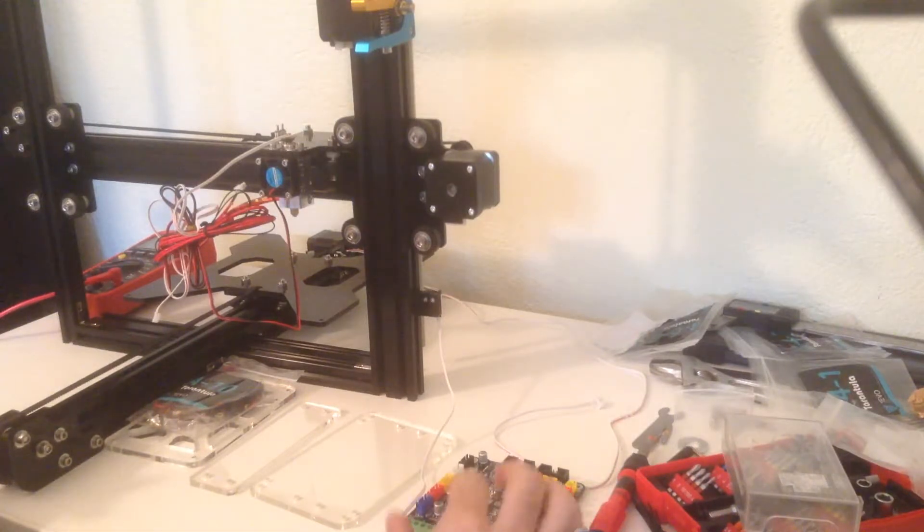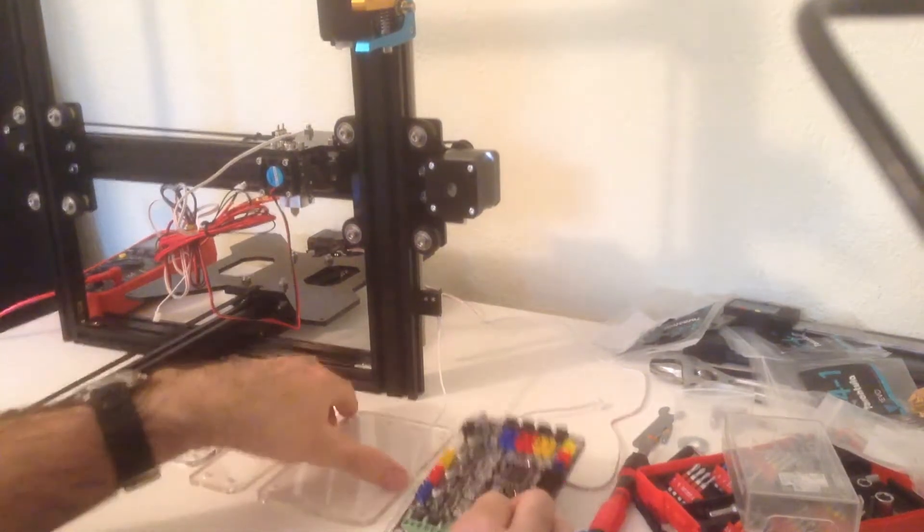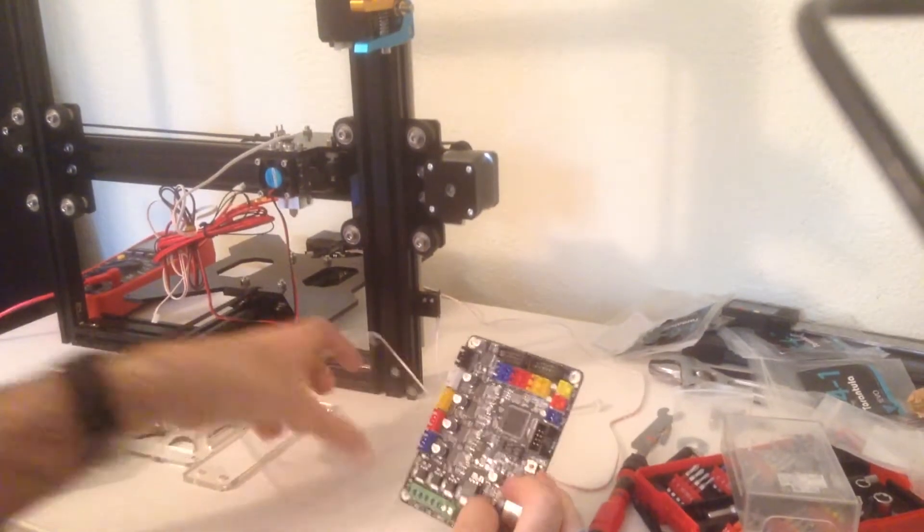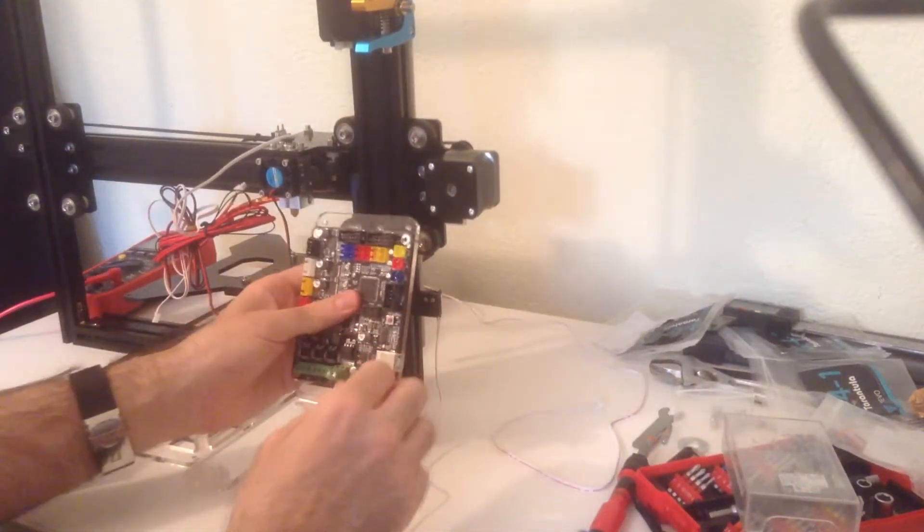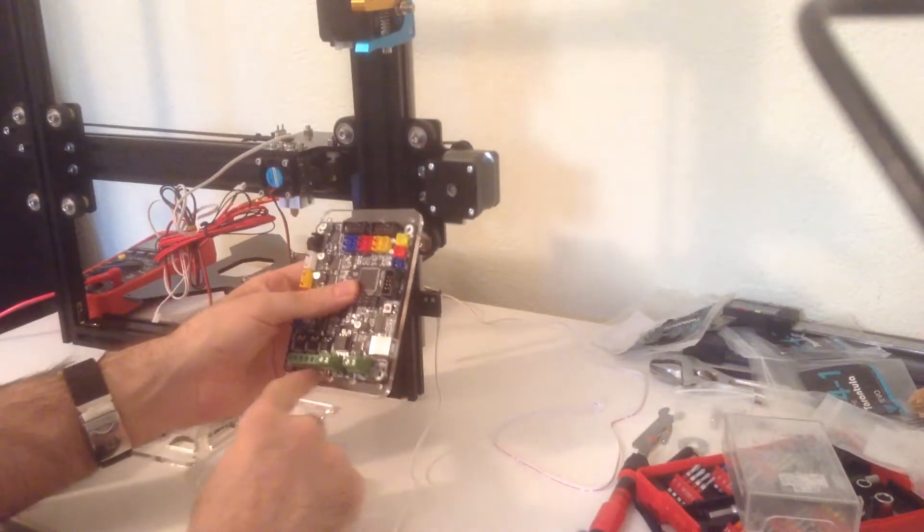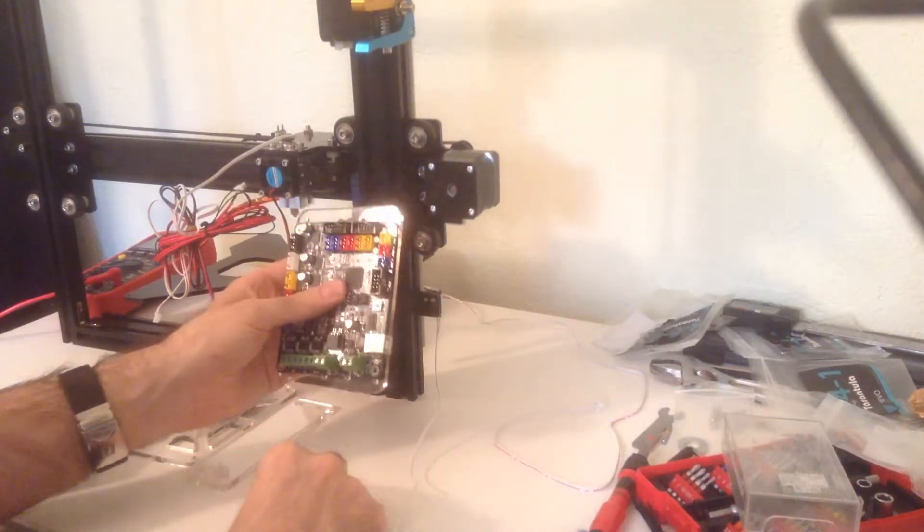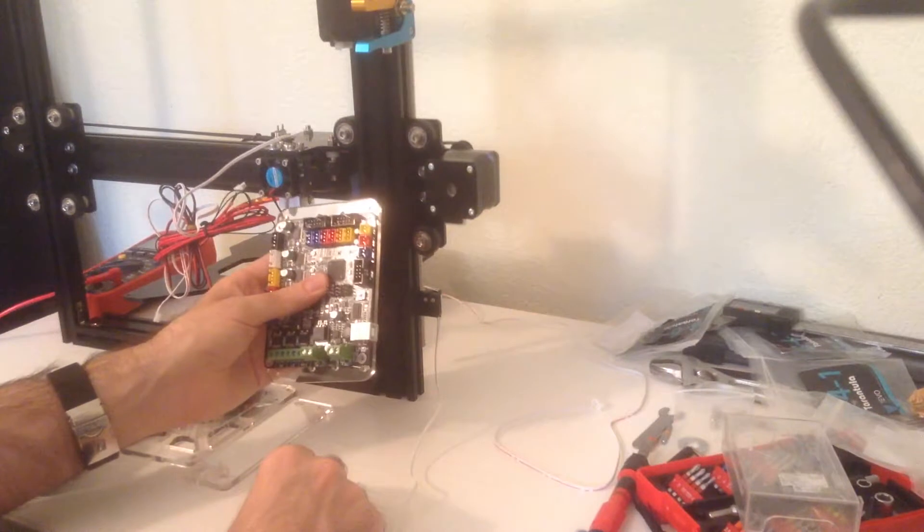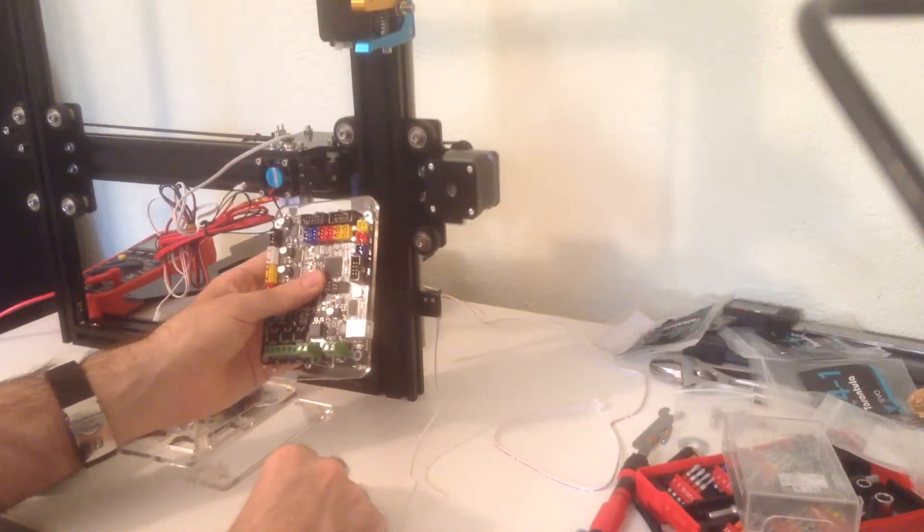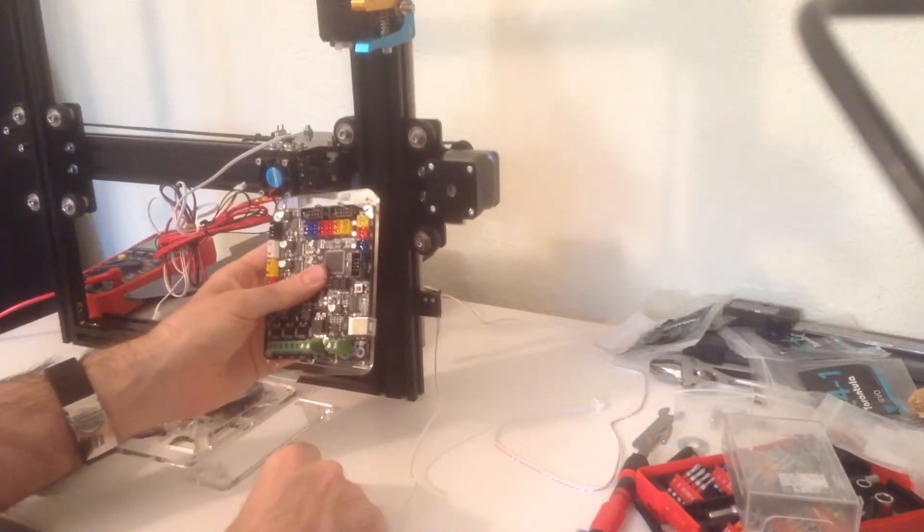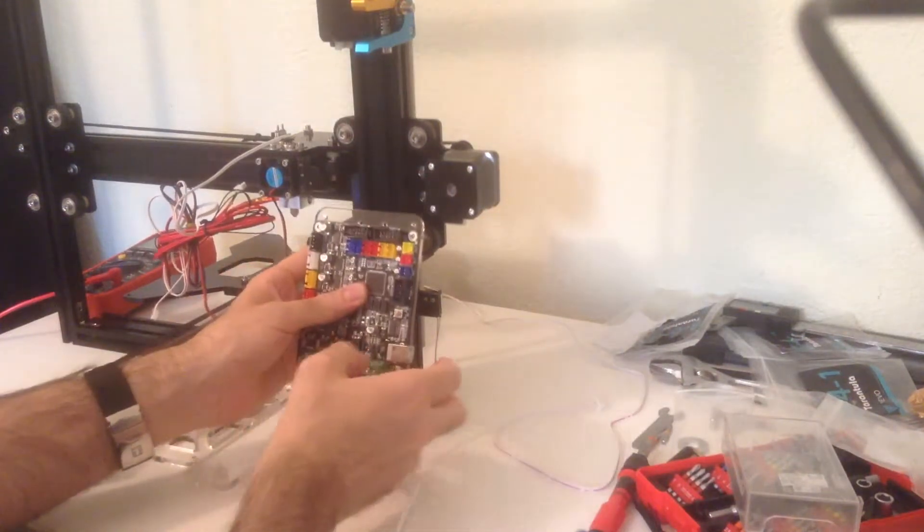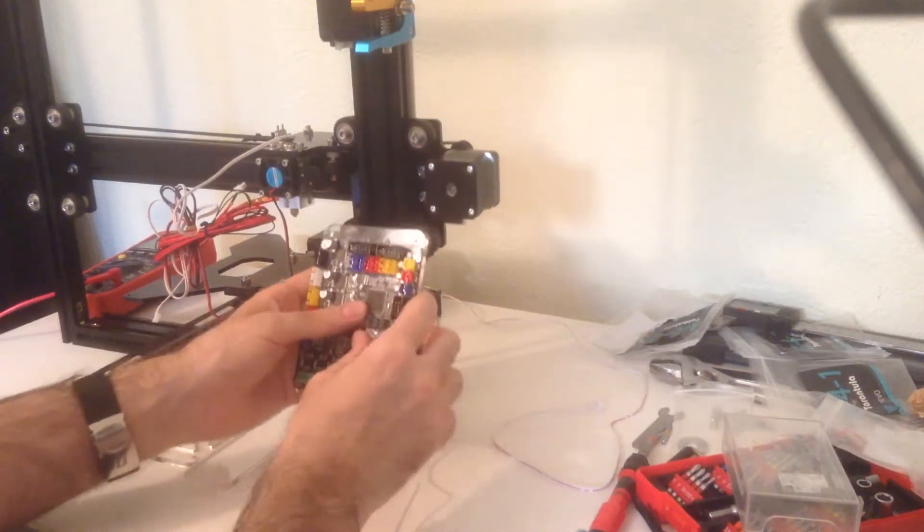Okay, we probably want the USB on the right as well. Even though that means everything is going to be labeled backwards. But yeah, that's gonna make the cable management easier for the rest.